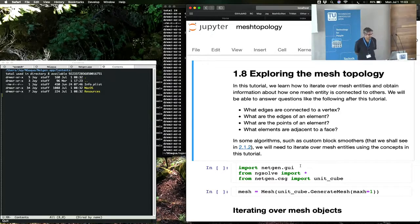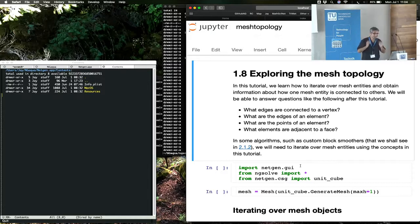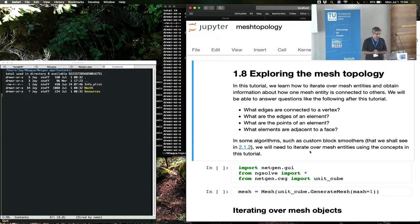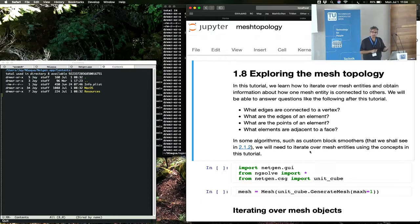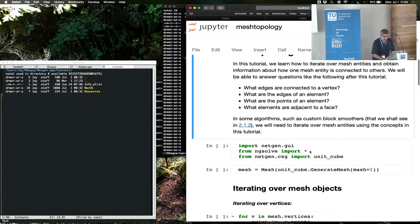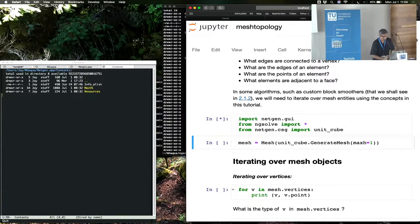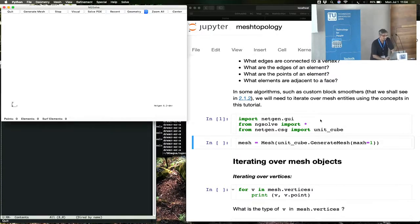This tutorial is on exploring mesh topology. By exploring mesh topology, we mean answering questions like: given an edge in the mesh, what elements are adjacent to it; given an element, what are the edges around it, what are its vertices; or given a vertex, what are the elements connected to it. We can explore all of that using a few fairly intuitive methods or commands.